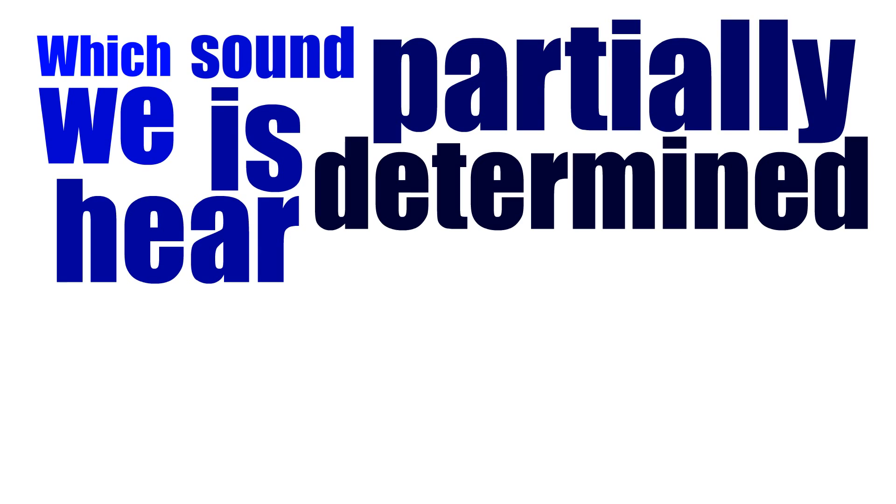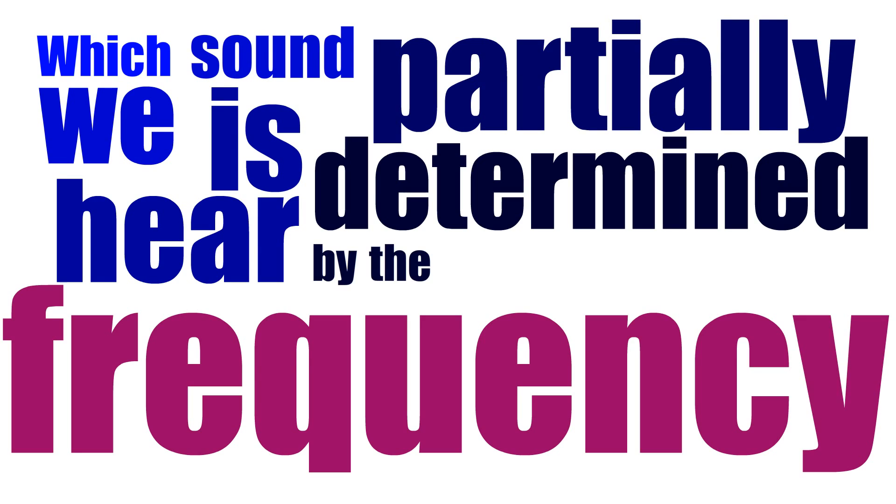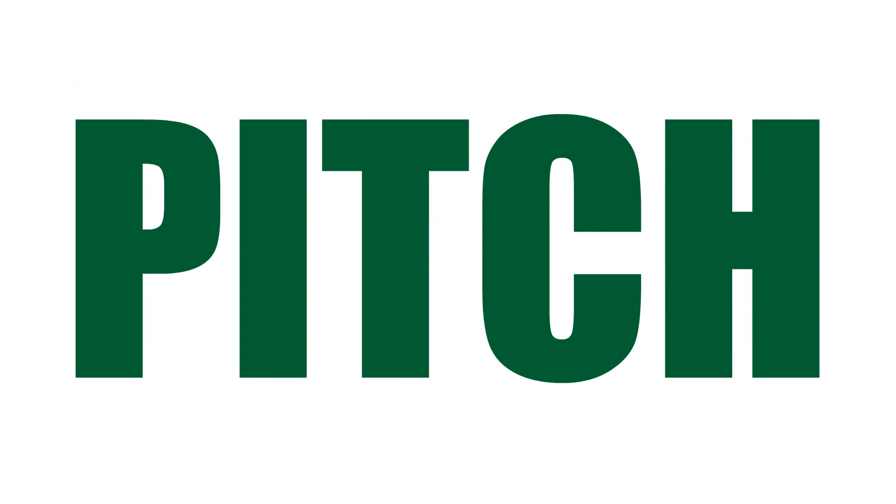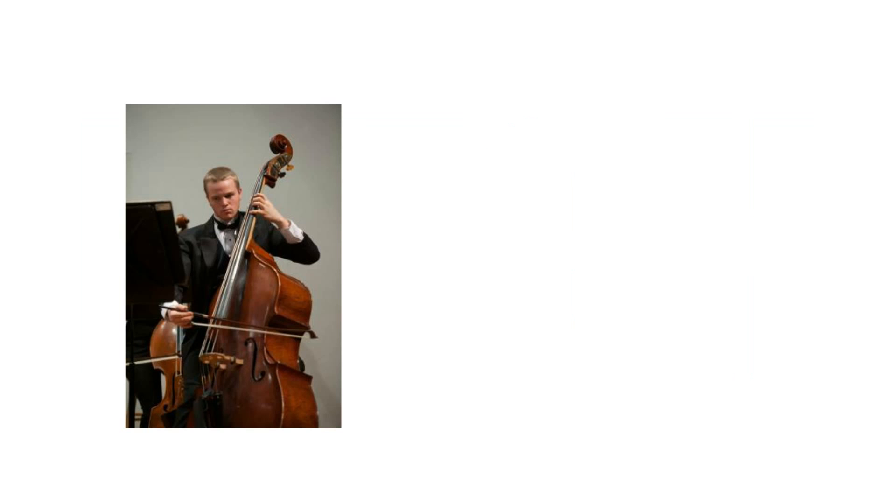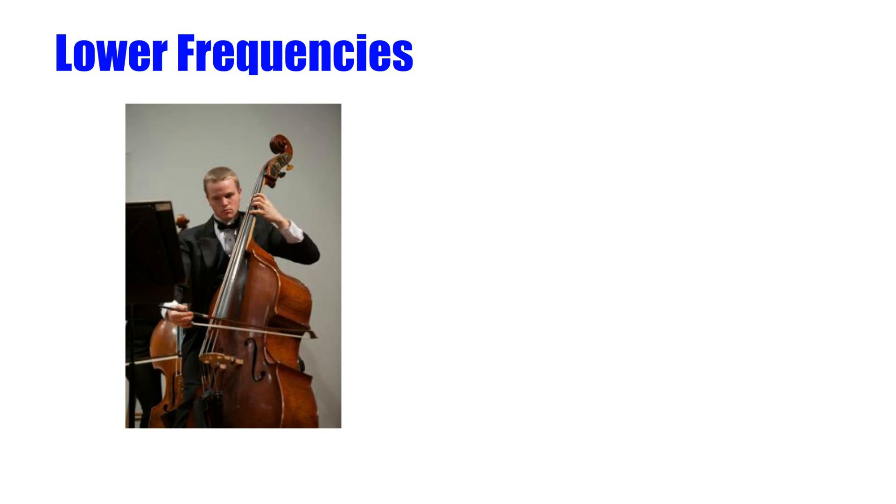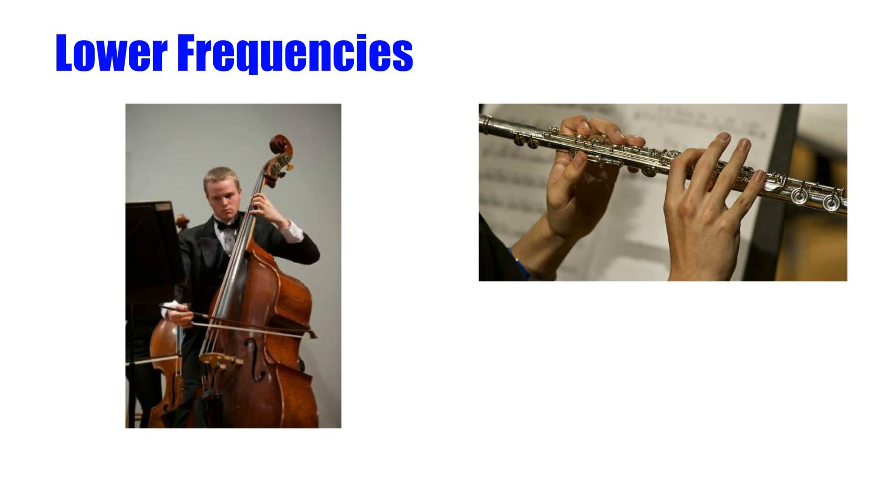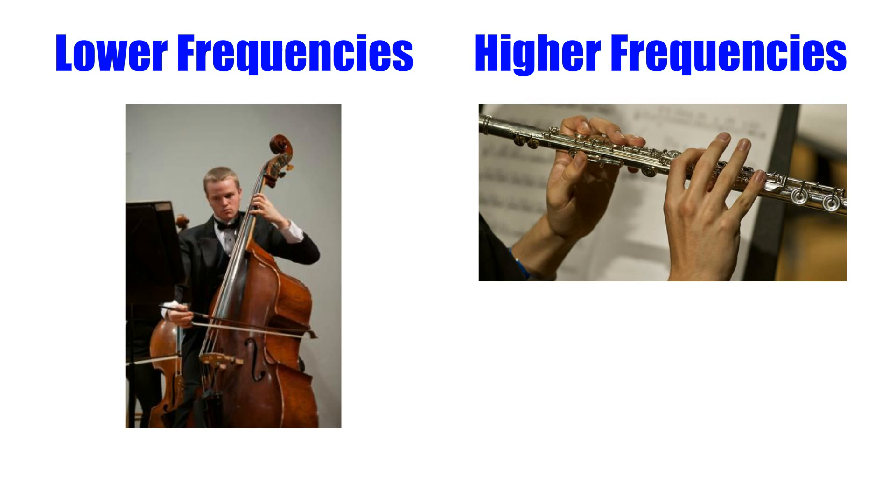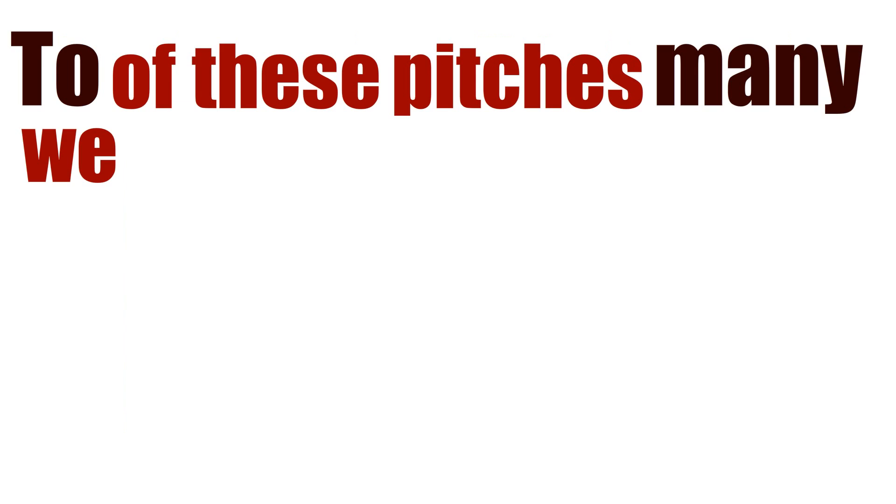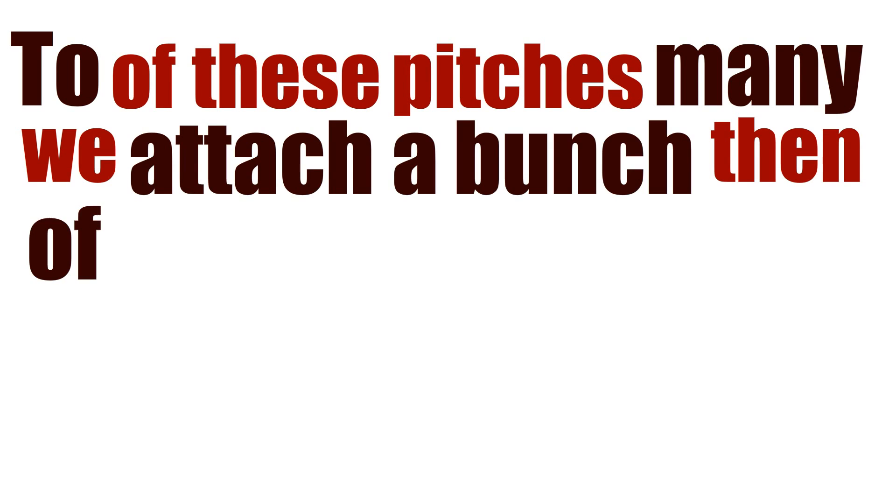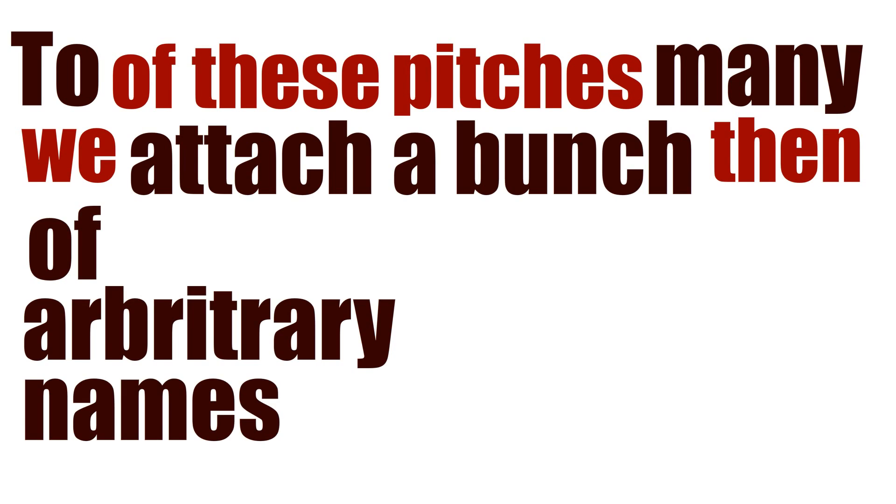Which sound we hear is partially determined by the frequency of these waves of pressure, i.e. how fast the sound wave oscillates, which affects the pitch of the sound. Lower pitches occur at lower frequencies, and obviously higher pitches will occur at higher frequencies. To many of these pitches, we then attach a bunch of arbitrary names.